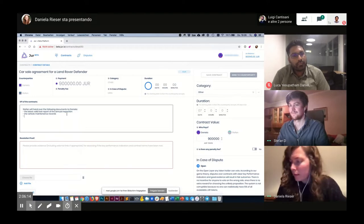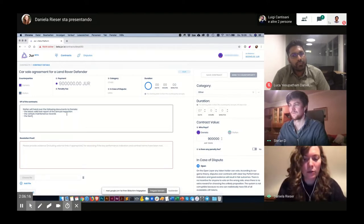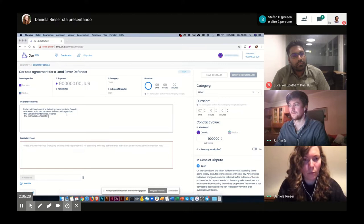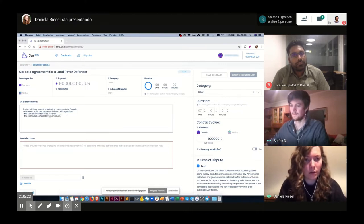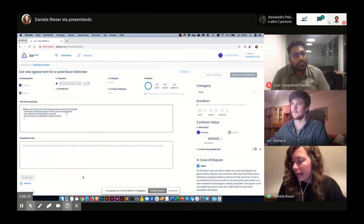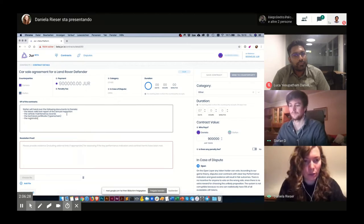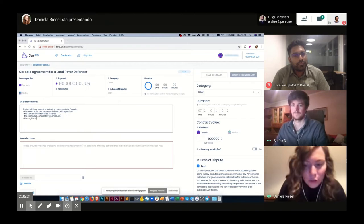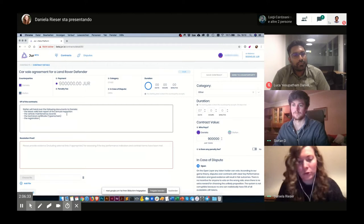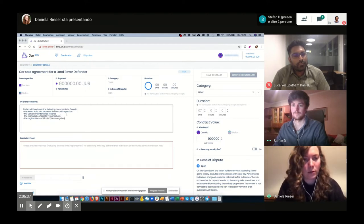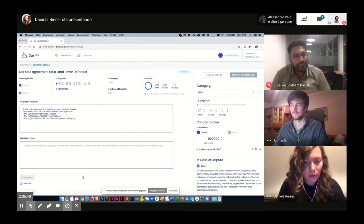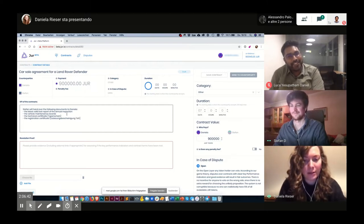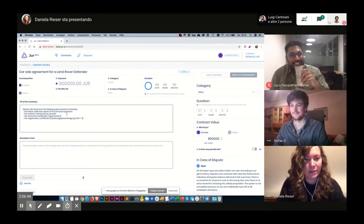Then the technical certificate, which is called Typenschein in German, and the registration certificate, which is called Zulassungsbescheinigung, Teil 1 and 2.